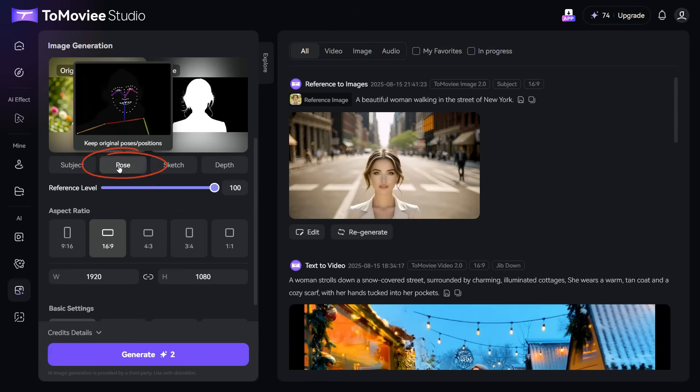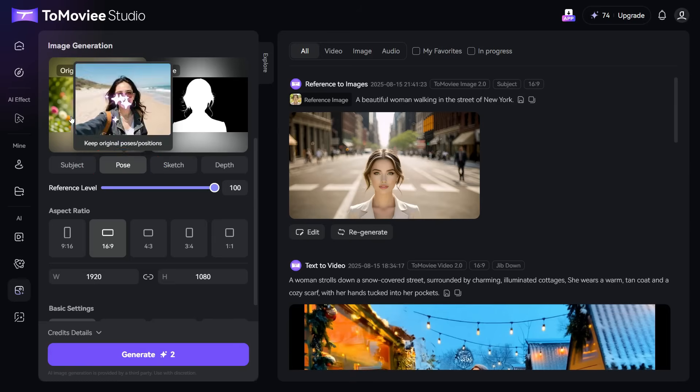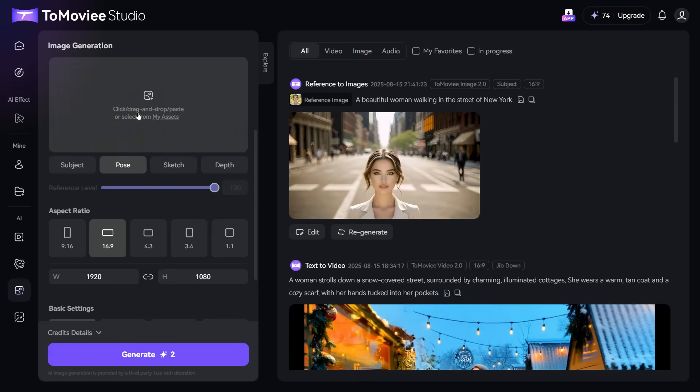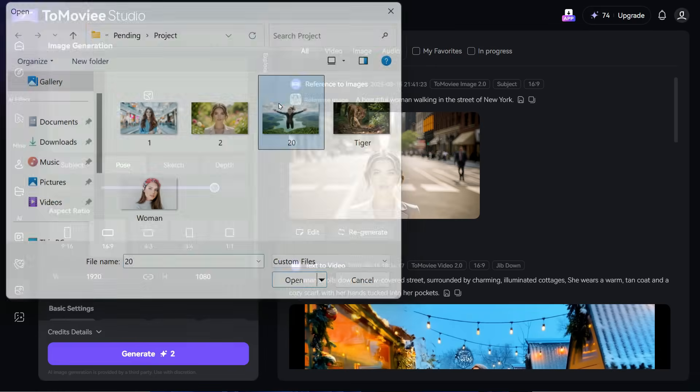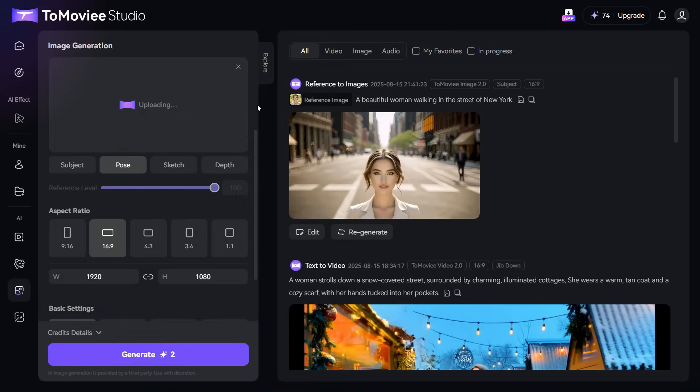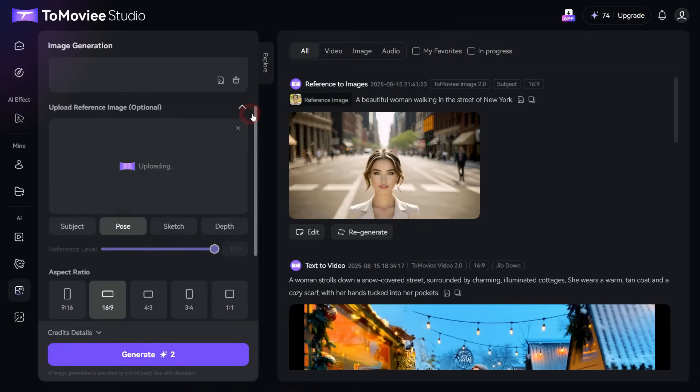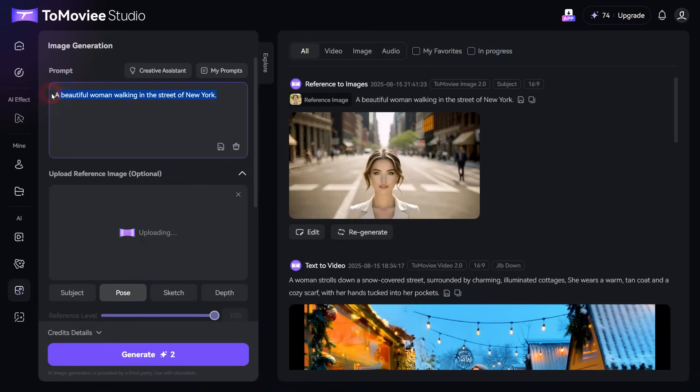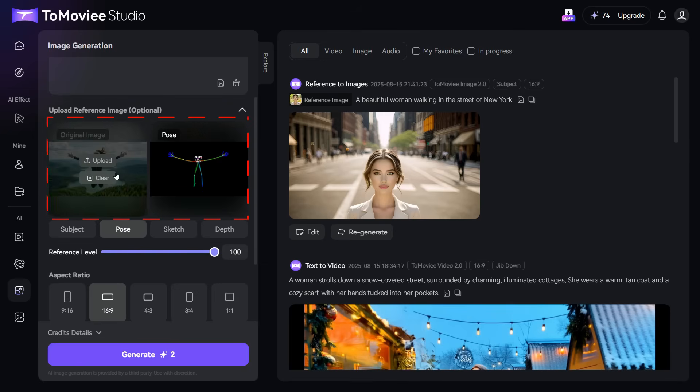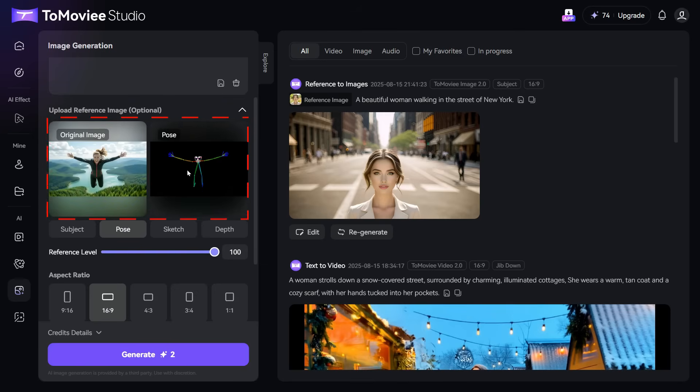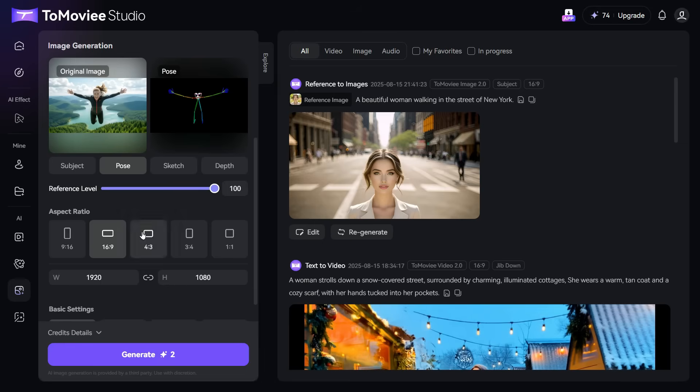Now, let's try the Pose feature. Upload the image whose pose we want to put in our new image. Then we write our prompt in the prompt box. After upload, this is our original image, and it has obtained this pose from this original image, from which it will generate a new image according to this pose.